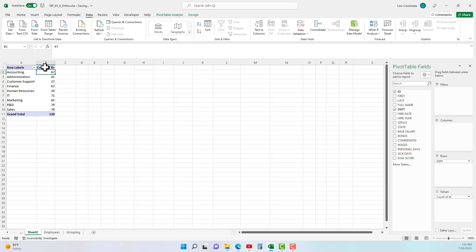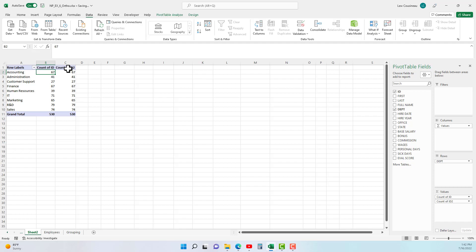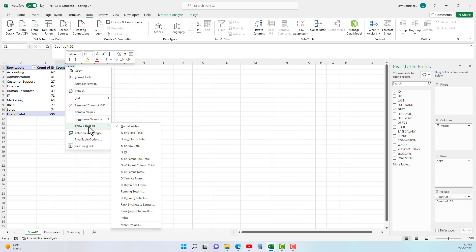Now what I'm going to do is add a second ID column, so it's over here twice: count of ID, count of ID 2. On this column I am going to right-click, show value as, and look at all of our choices: percent of grand total, column total, row.